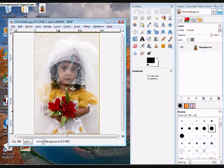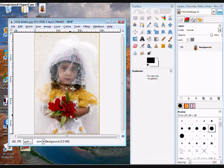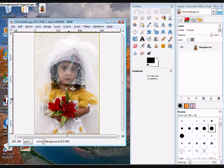Hey y'all, I'm going to show you how to make a cool partial color effect using GIMP. Right now I have a random girl and all I want to do is have her flowers colored — I want everything else black and white.